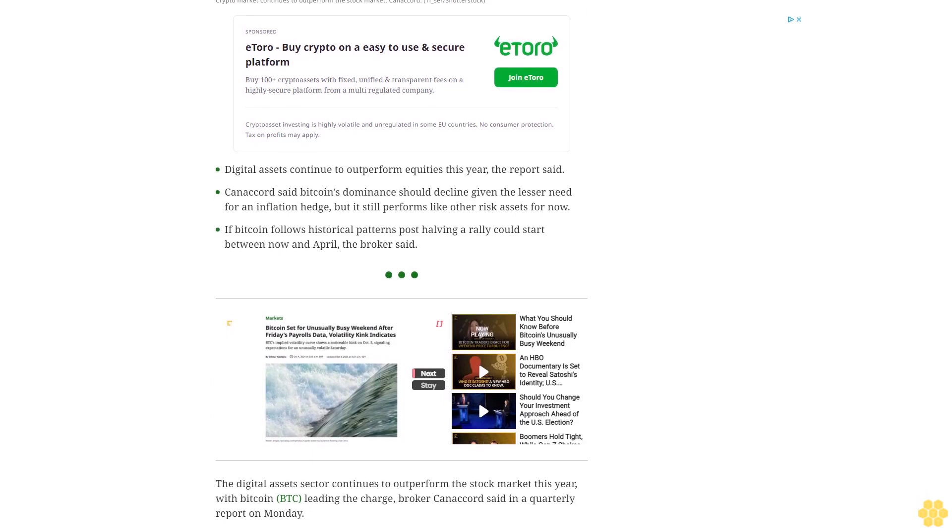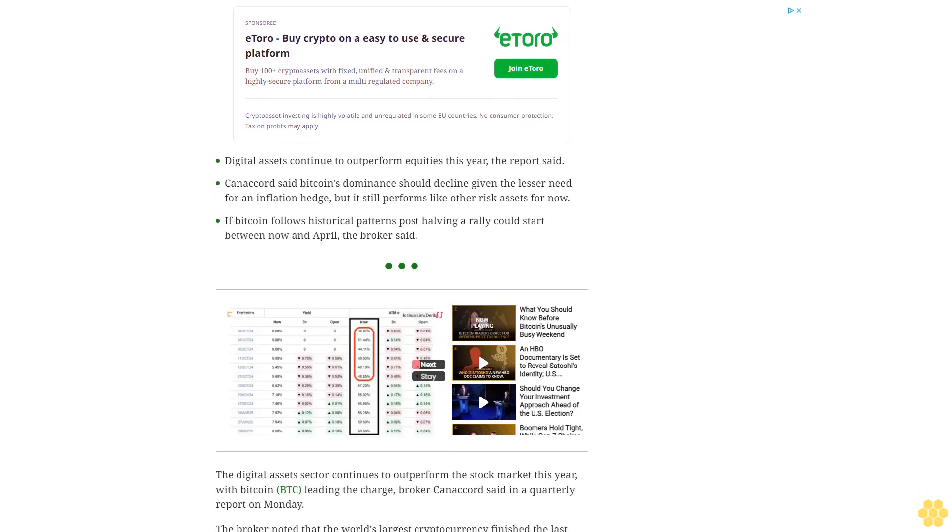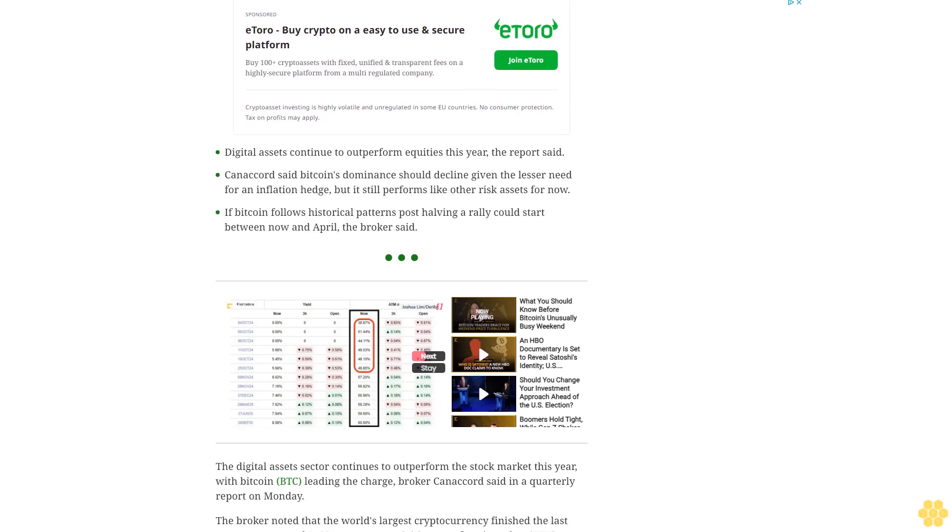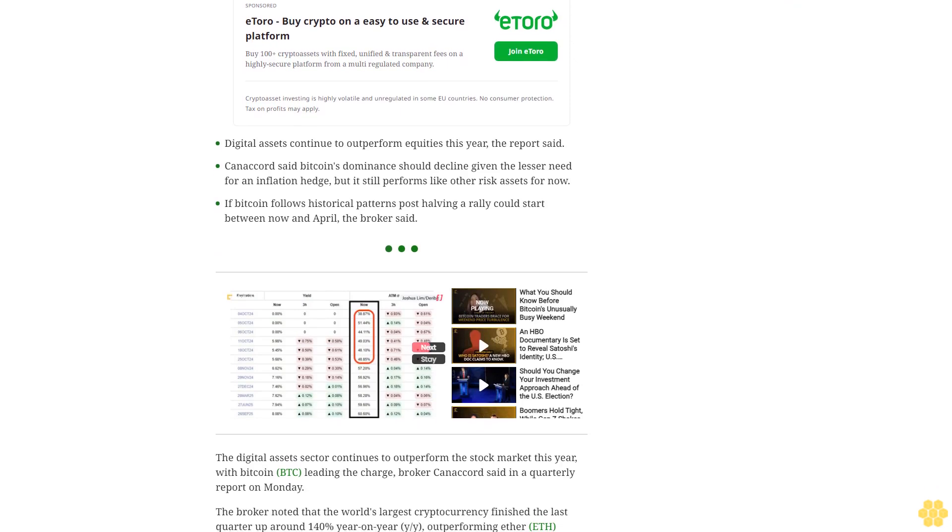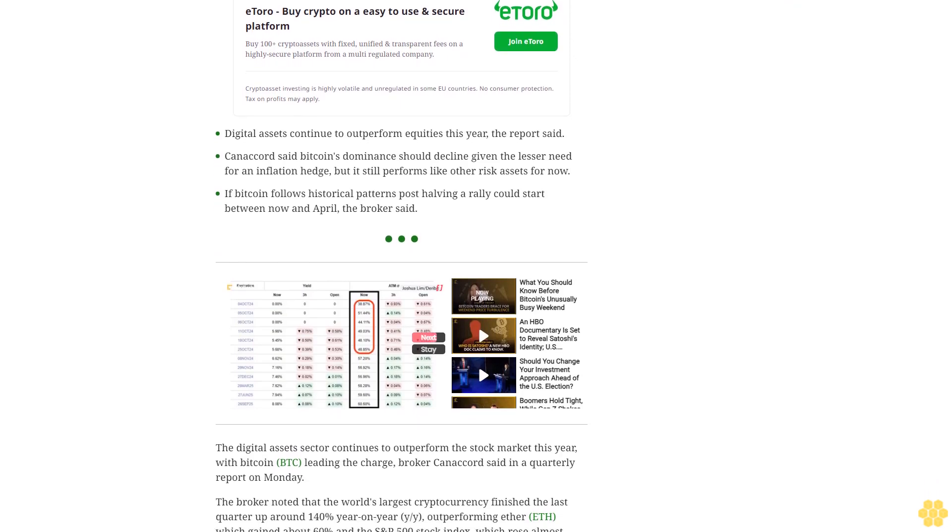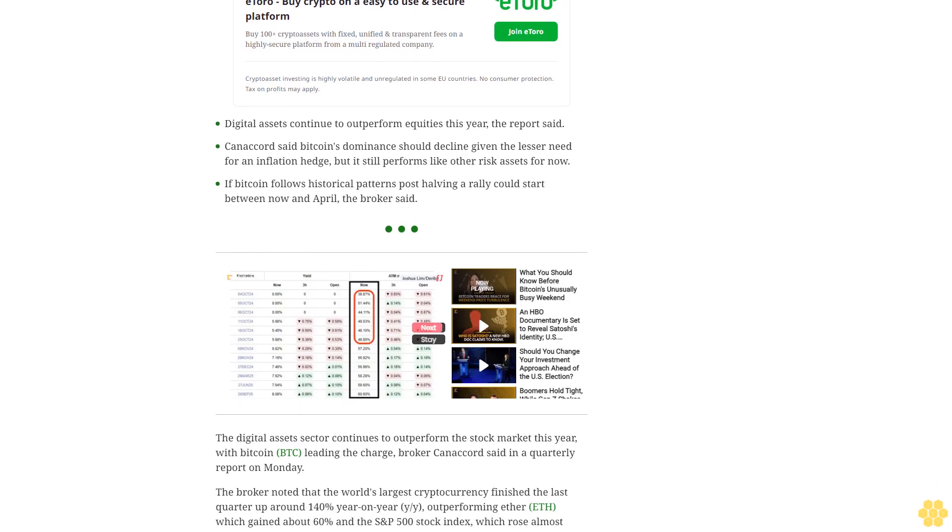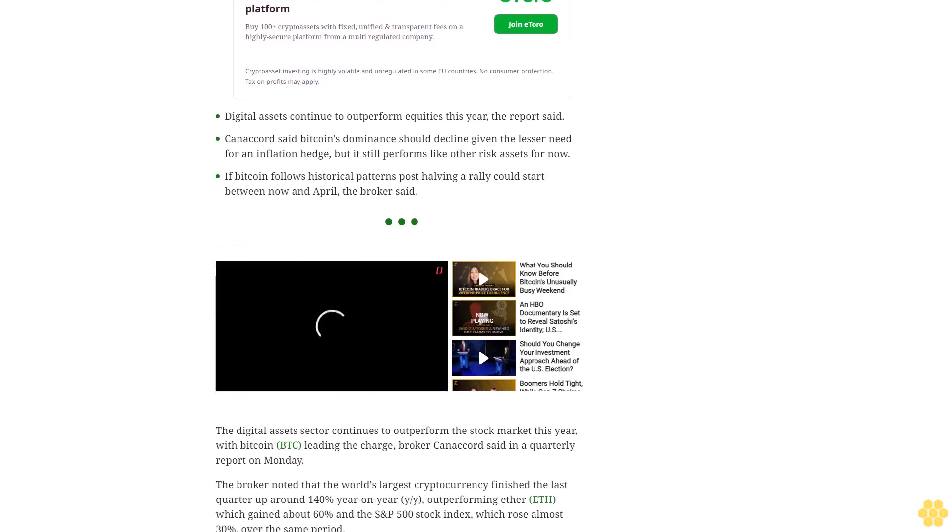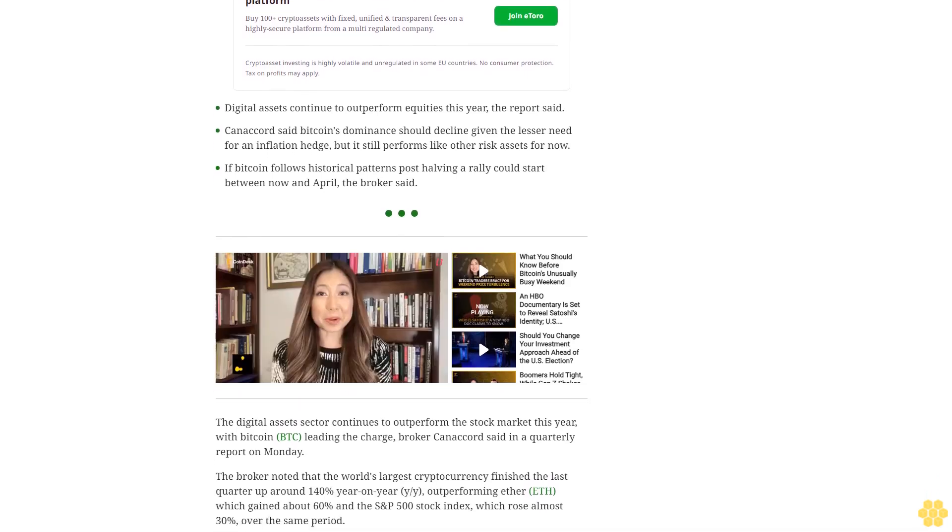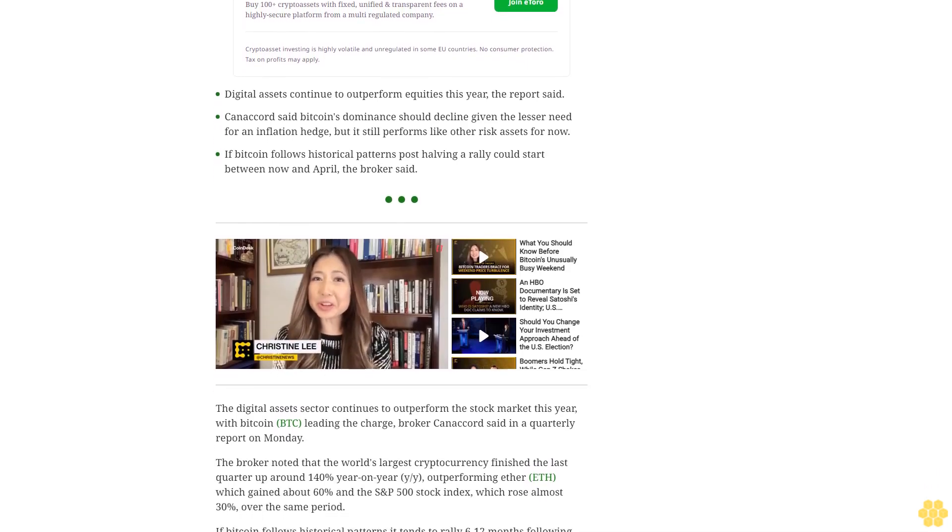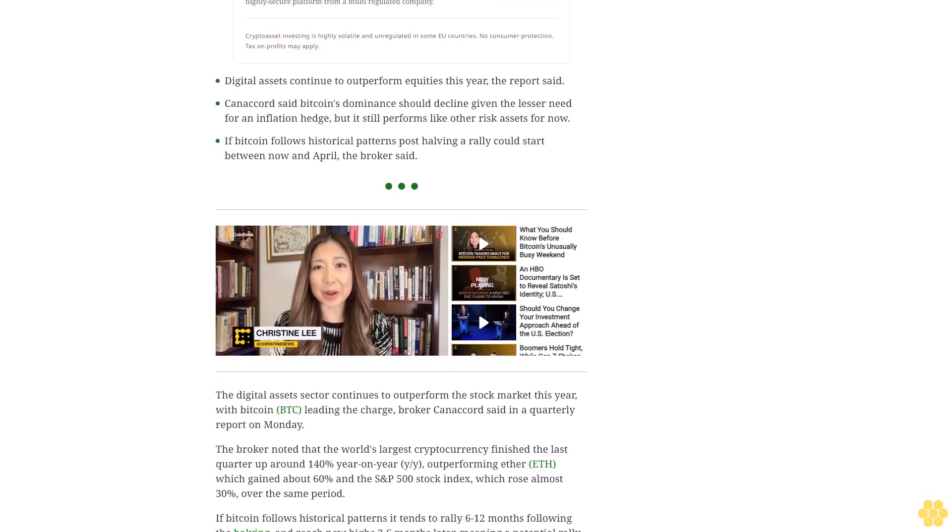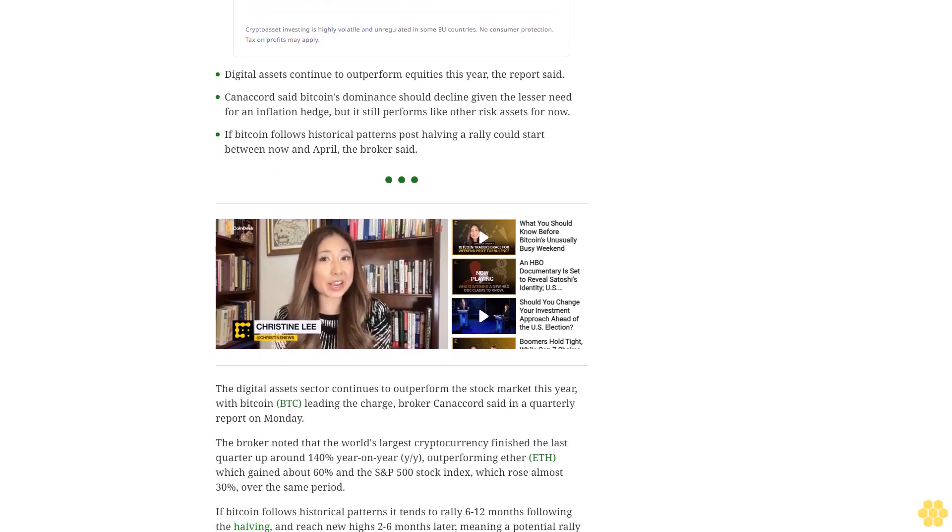Bitcoin was up around 140% year-over-year, outperforming Ether (ETH) which gained about 60%, and the S&P 500 stock index which rose almost 30% over the same period. If Bitcoin follows historical patterns, it tends to rally after halvings.